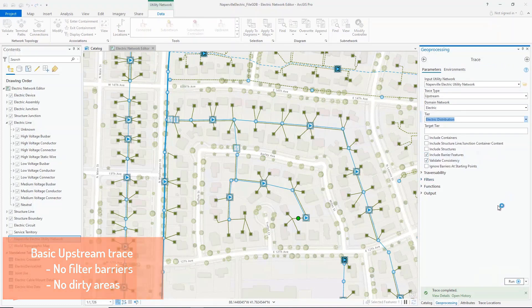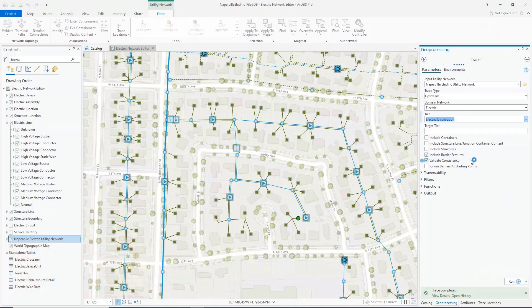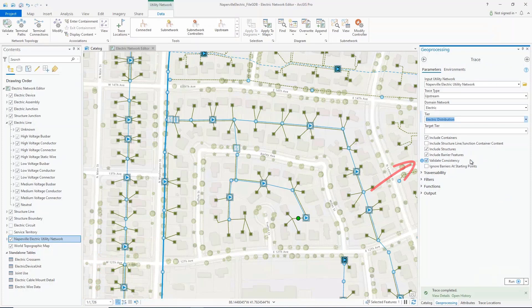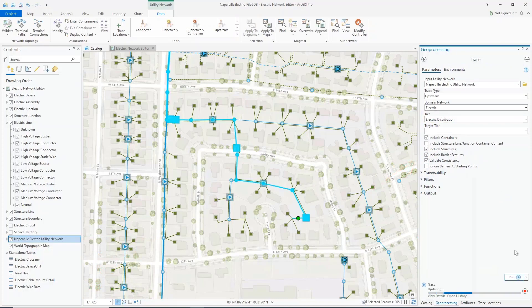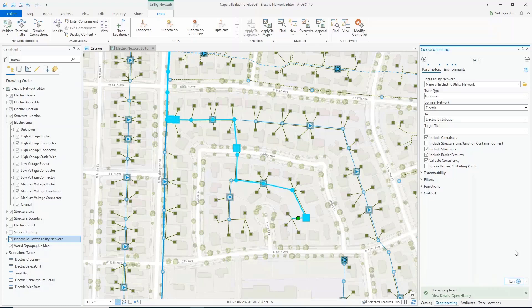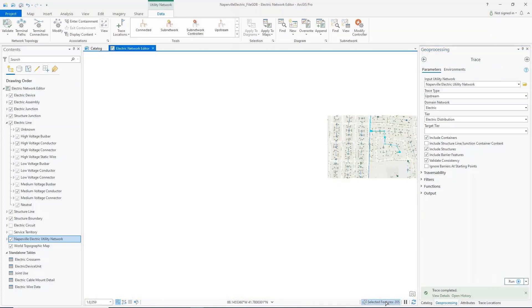Notice the validate consistency option is enabled. This is the default and we'll leave that checked for now. Now that the trace is completed, we can see that the trace stopped at the boundary for the tier, the south side substation.